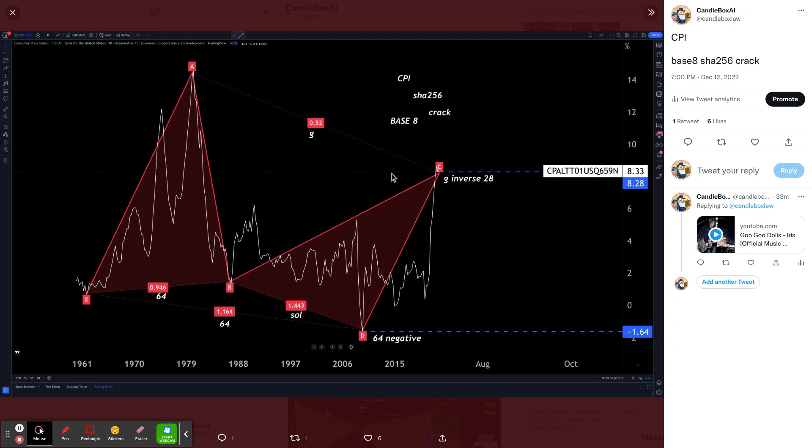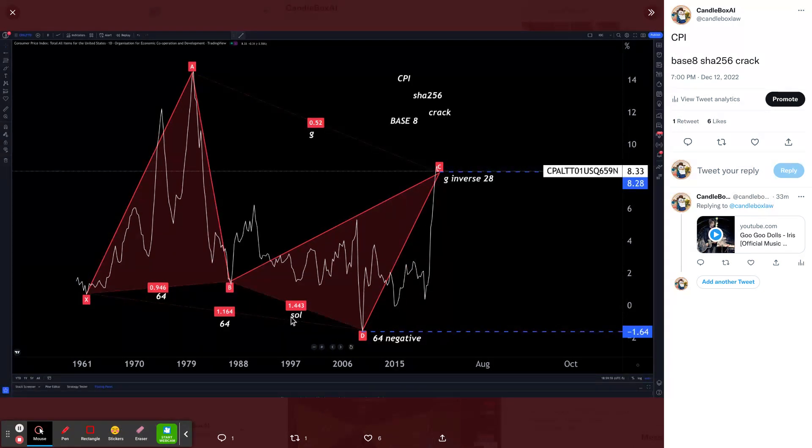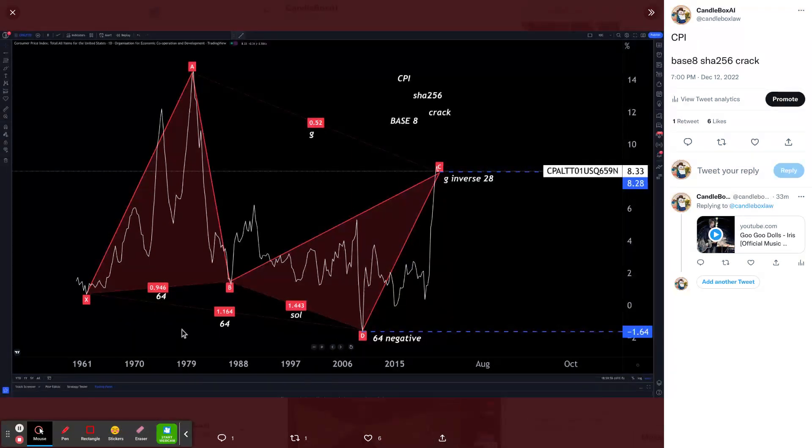This is base 8 mathematics. This is using applied geomathematics to map price and time alignments using a standard framework of mathematical constants in variable vortex format. What's that mean?